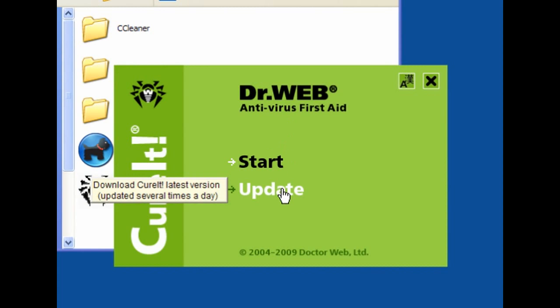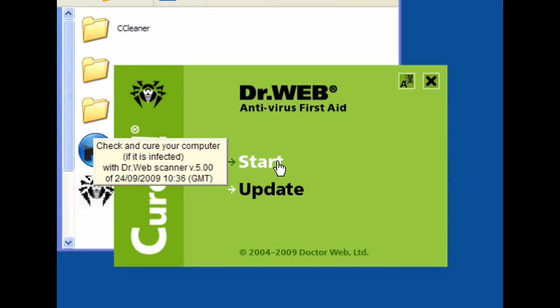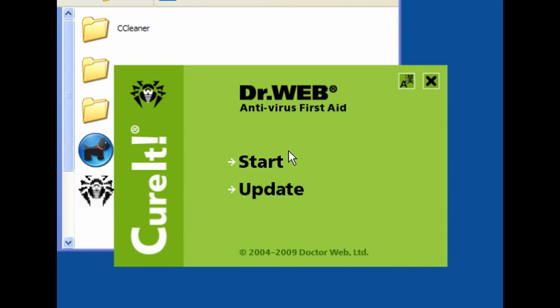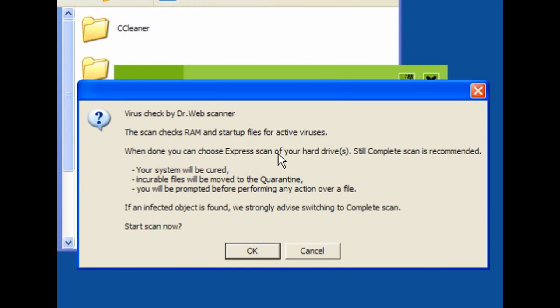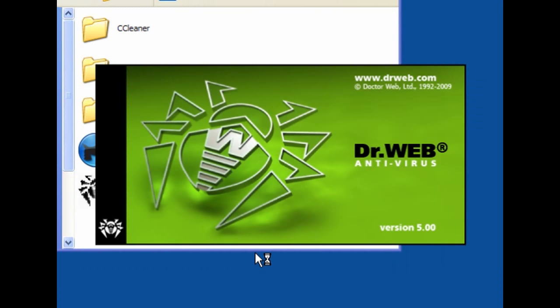If you've just downloaded it you don't need to update — you have the latest version. This is updated a lot, so if you've had it for a day or two then update it. I'll click on Start and this will check the RAM and startup files for active viruses.